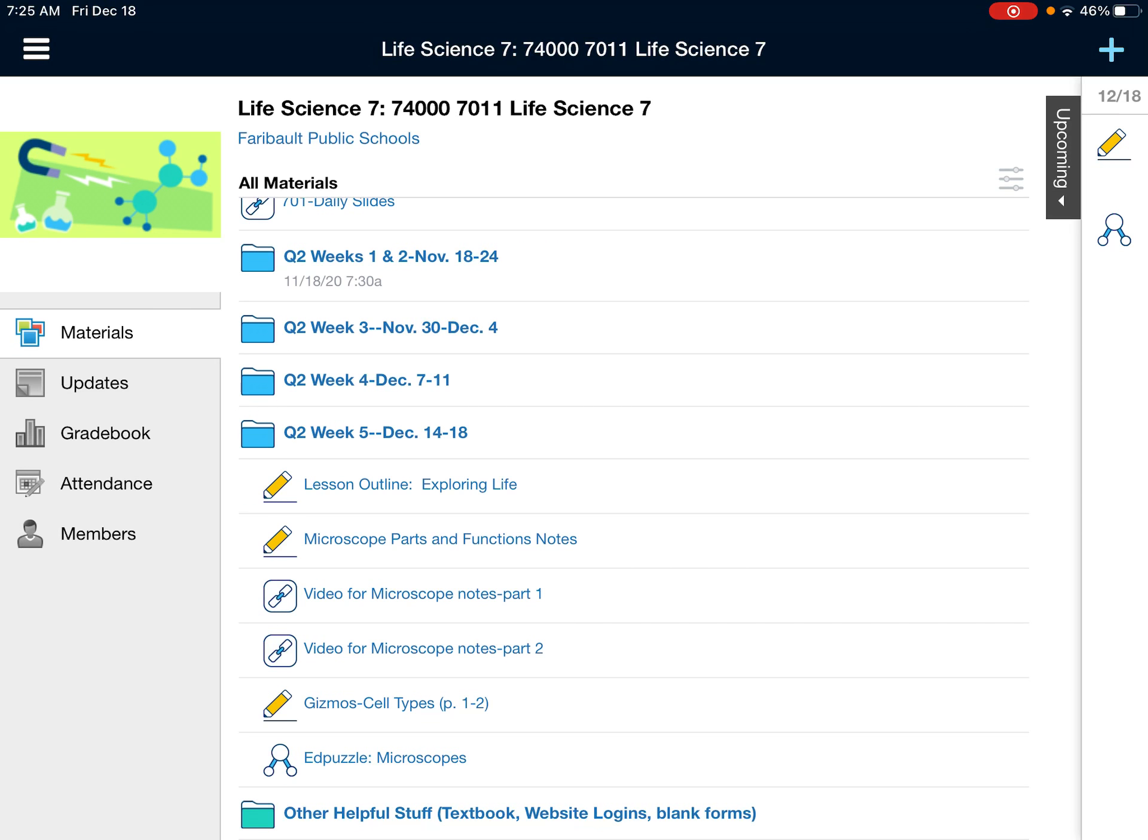Hello everyone, Mr. Sexton here again. I've got another quick Schoology tip for you.